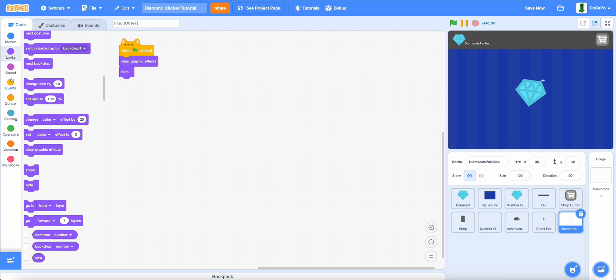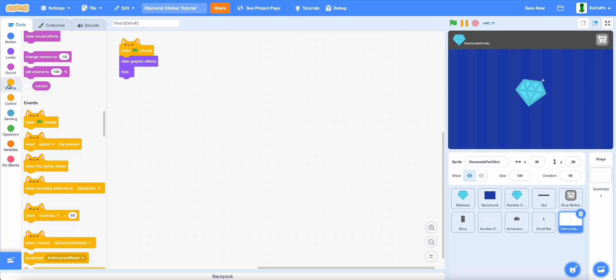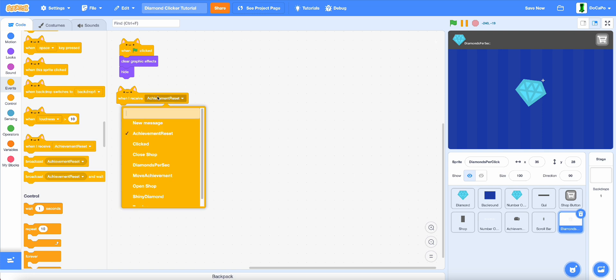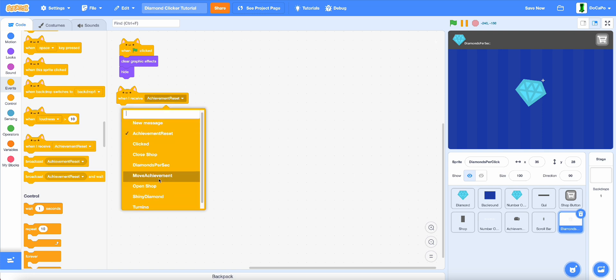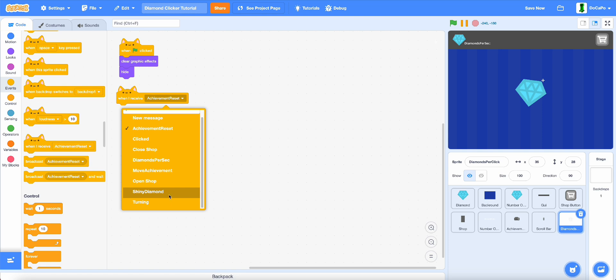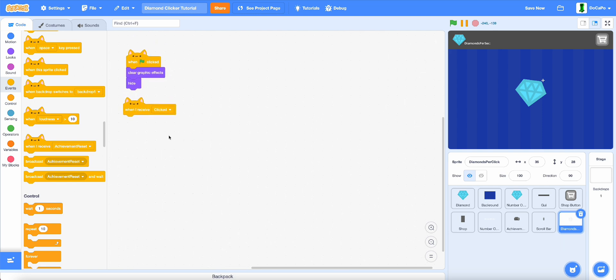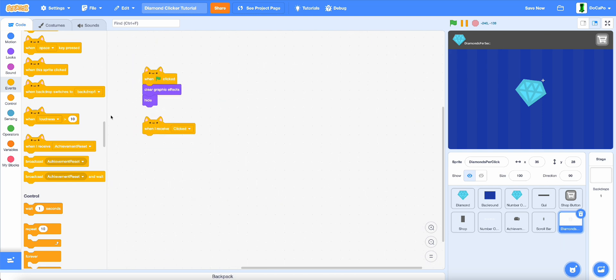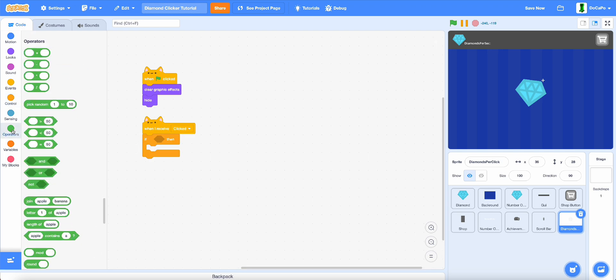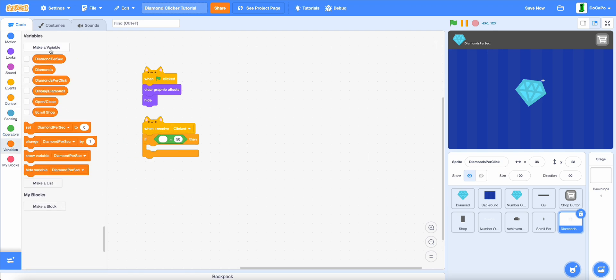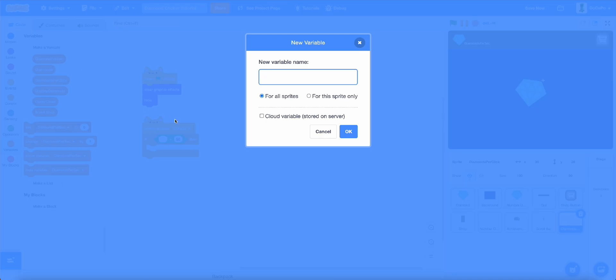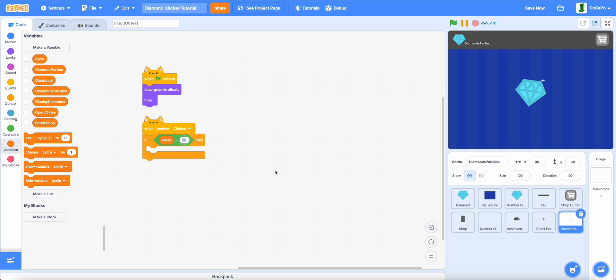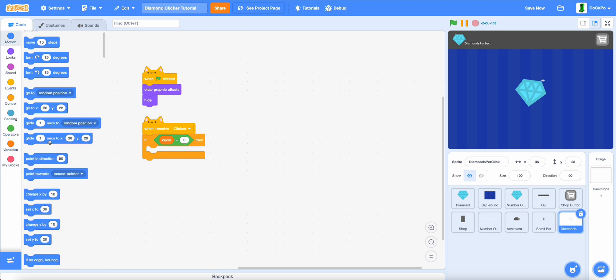Then when I receive and then find the clicked. Now when I receive clicked, then add in an if and then an equal. Then create a new variable called cycle for this sprite only. Now if cycle equals 0, then it will go to mouse pointer.